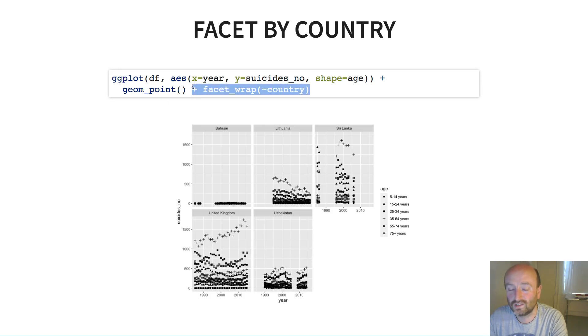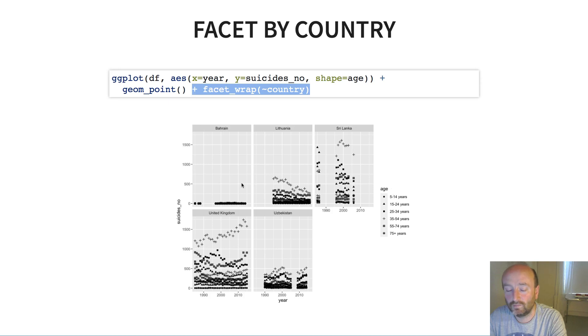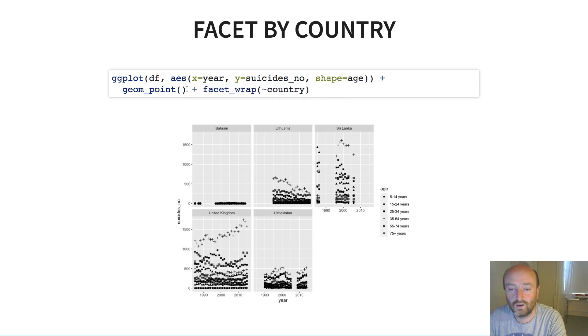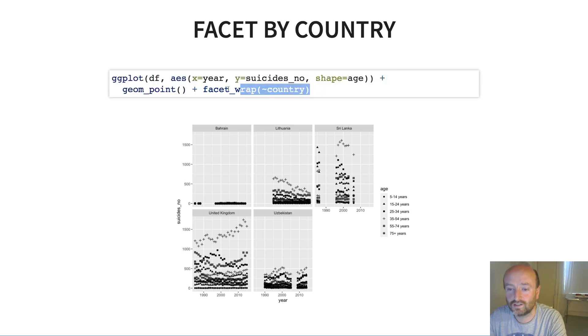So I've got one for Bahrain, Lithuania, Sri Lanka, the UK, and Uzbekistan. So that's quite neat, right? I haven't had to repeat the process of plotting for each of the different countries separately in my analysis. ggplot just goes and under the hood effectively it does that work for us, so that's quite powerful. And then within each panel effectively I've got my plots.